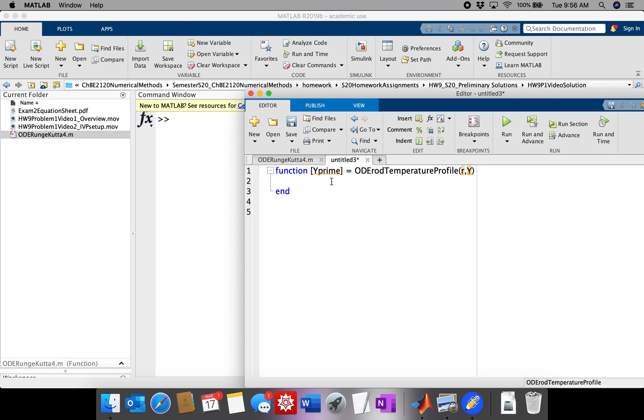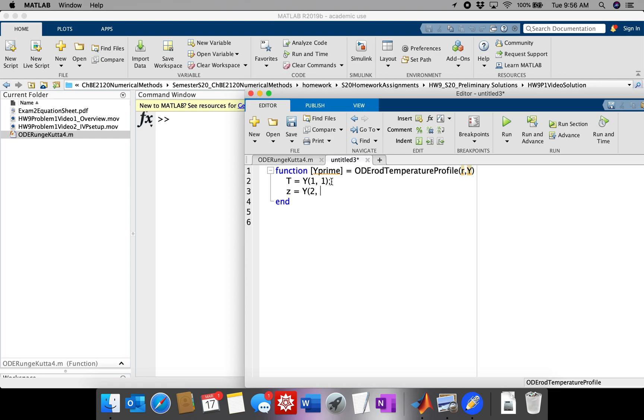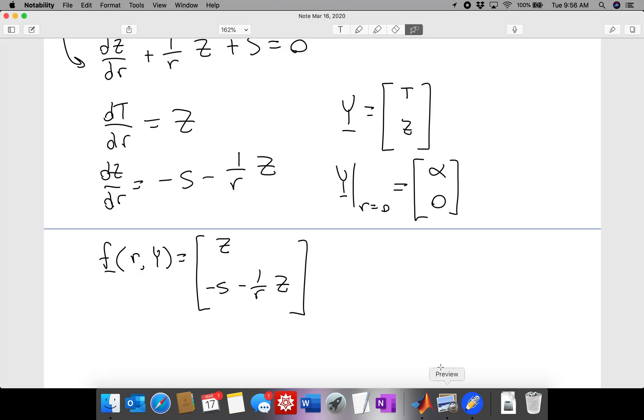And we're going to have to, the first thing I like to do is unpack the vector Y and define any constants. So we're going to be T is Y(1), and Z is Y(2). Again, I'm doing this. I'm defining T and Z in terms of the vector Y.